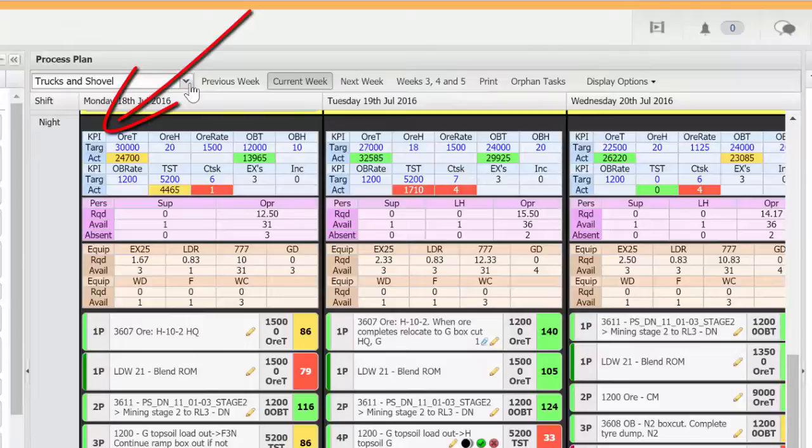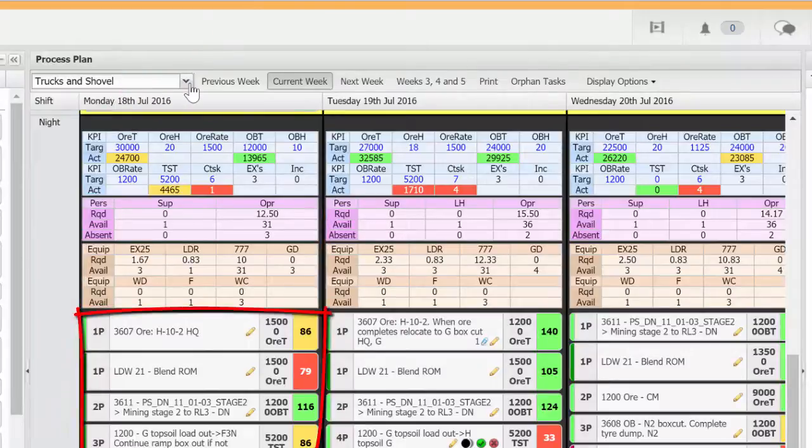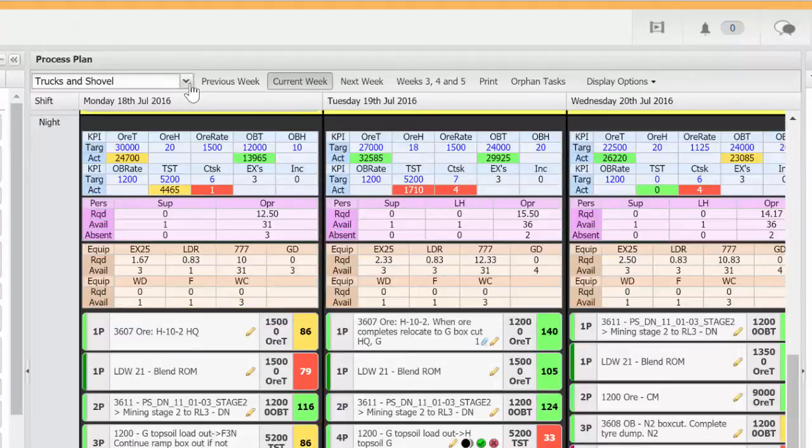KPI targets are achieved by people and equipment following a series of planned work tasks, so this is how the shift is organized.